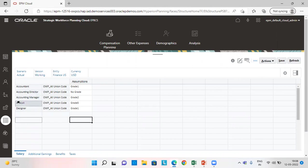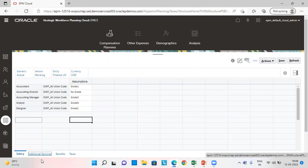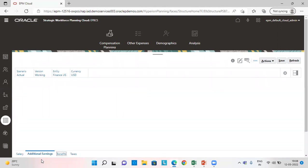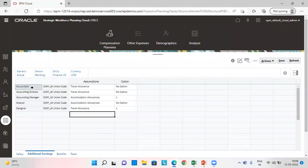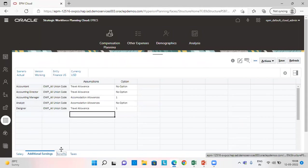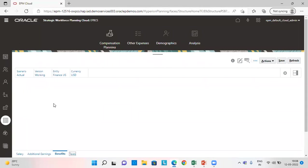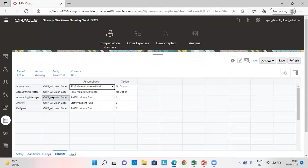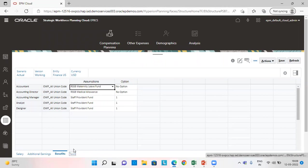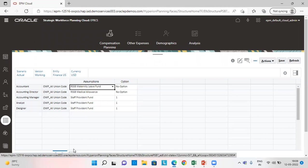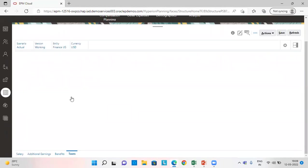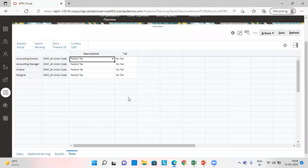We'll add here and we'll also provide for the grade type. I've already given here for accountant, accounting director, accounting manager, analyst and designer. I've given here additional earnings for the required jobs, the benefits which I want to give for the job and also the taxes.